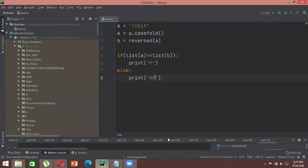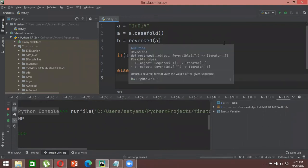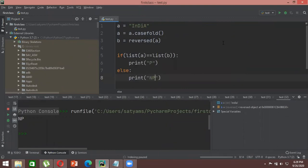So we write: if list(a) == list(b), print 'P' for palindrome, else print 'NP'. Run it and you see the output is NP — not a palindrome. Dot casefold first converts everything to lowercase, and the same approach can be applied to a DNA sequence: store the main sequence in a variable, reverse it, compare both strings, and if they match it's a palindrome.